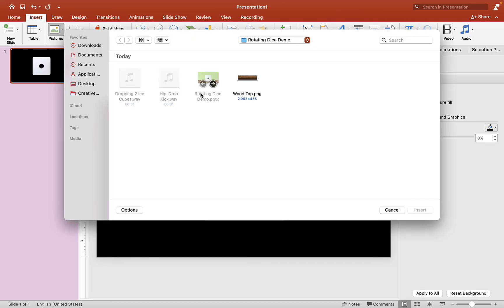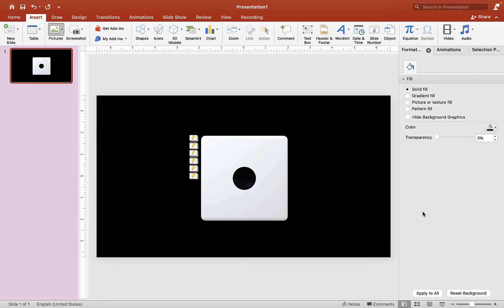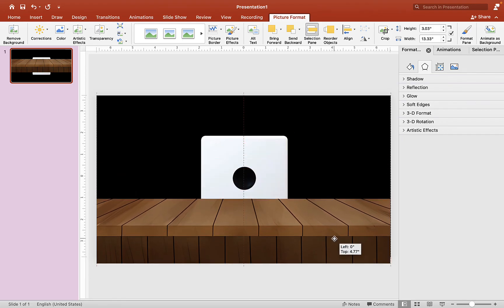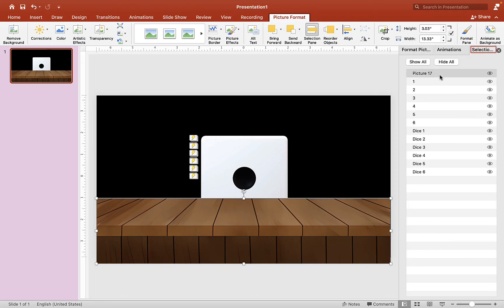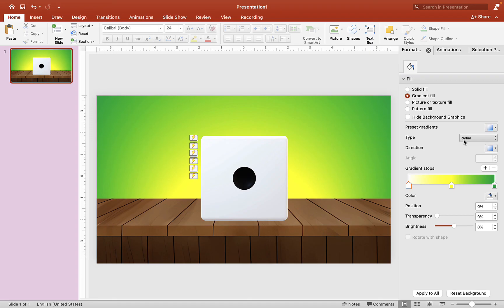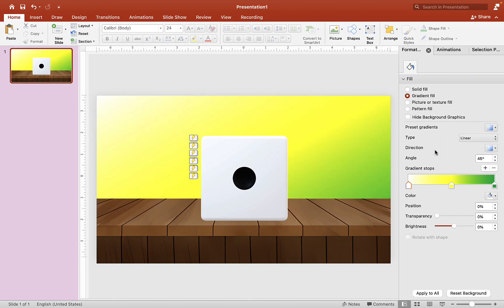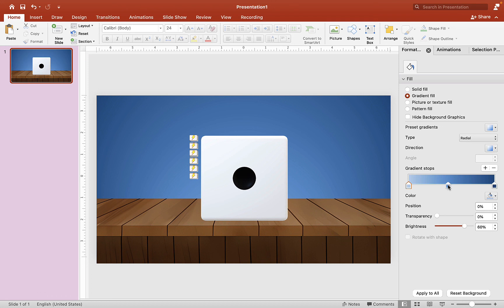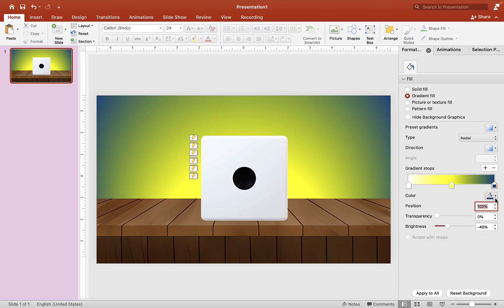Now I'm going to add a background — I'll put in this wood top background image and drag it to the bottom of the slide. Give it a name: 'Wood Top'. Move this image below the dice in the layer order. Then change the background gradient — choose Radial, pick a preset gradient, set it to 50%. The first color will be white, the second yellow, and the last dark green.